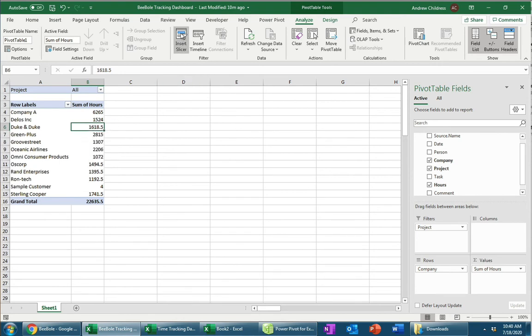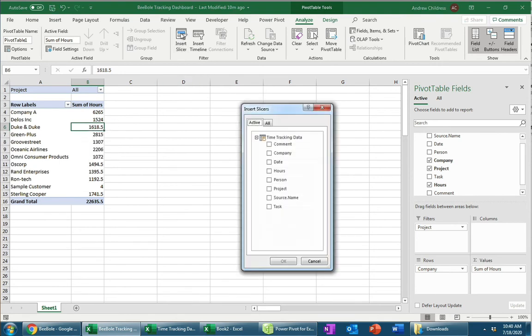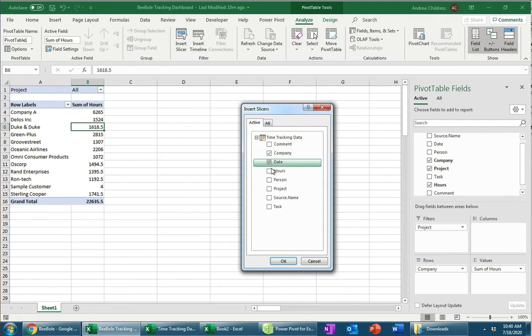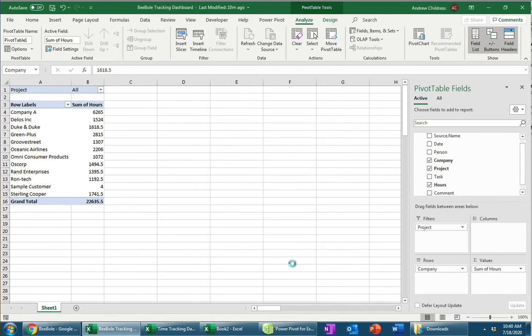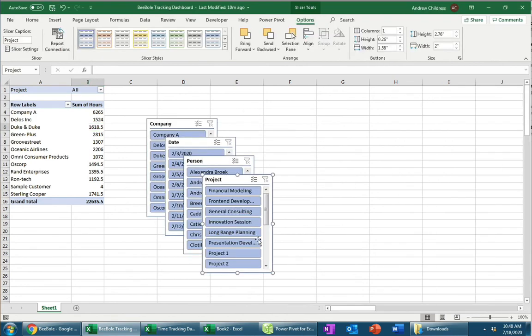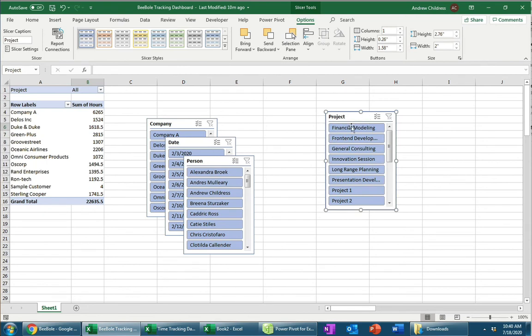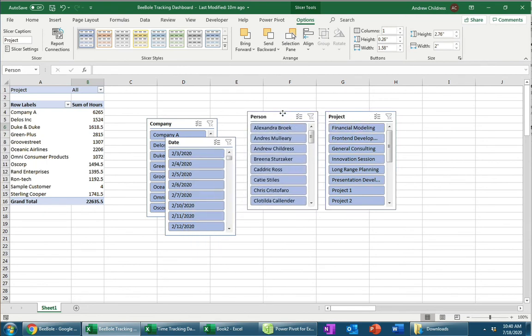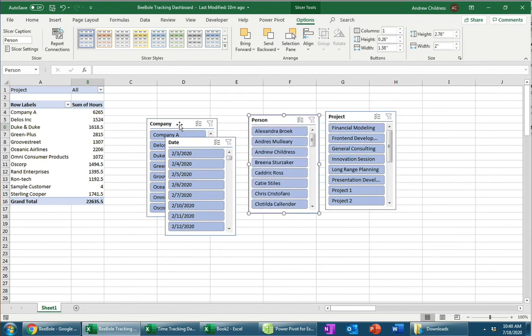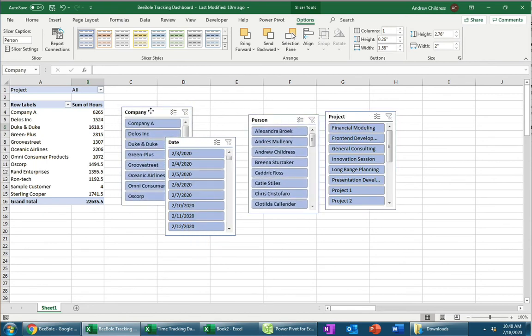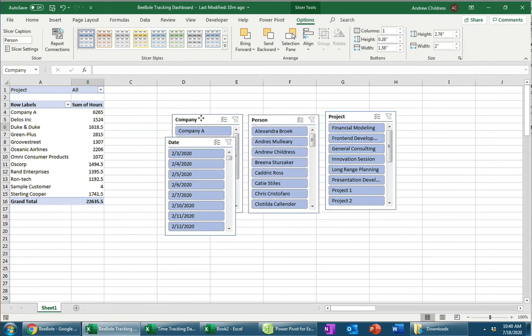And now I want to show you one of the magic features about pivot tables that really helps you understand the data in one. Let's click on Insert Slicer. Now, on the Insert Slicer menu, let's go ahead and check a couple of boxes like Company, Date, Person, and Project. And think of these as the controls over our pivot table. And what you'll see here is actually these four windows that pop up that represent each of the settings that we just chose.